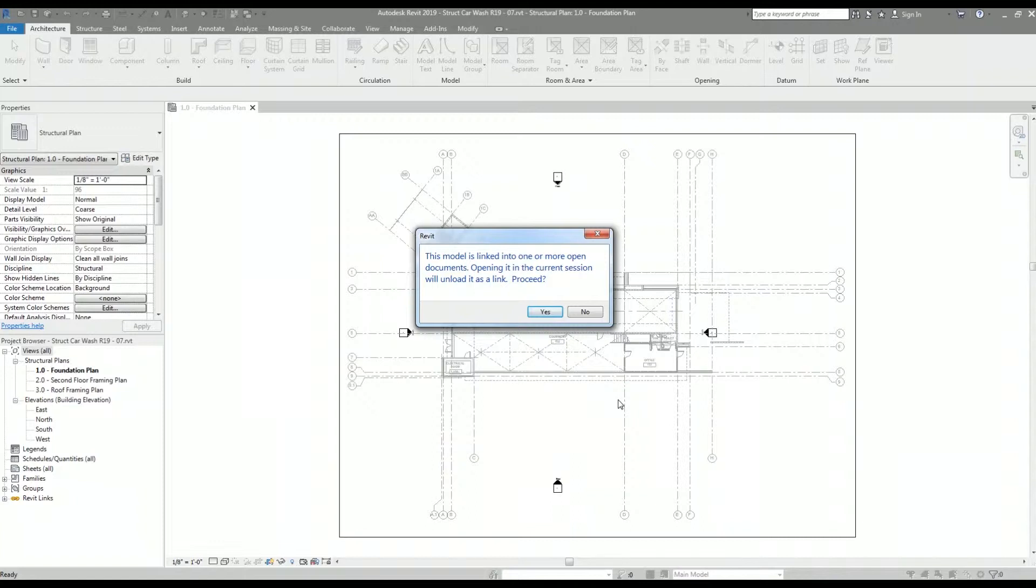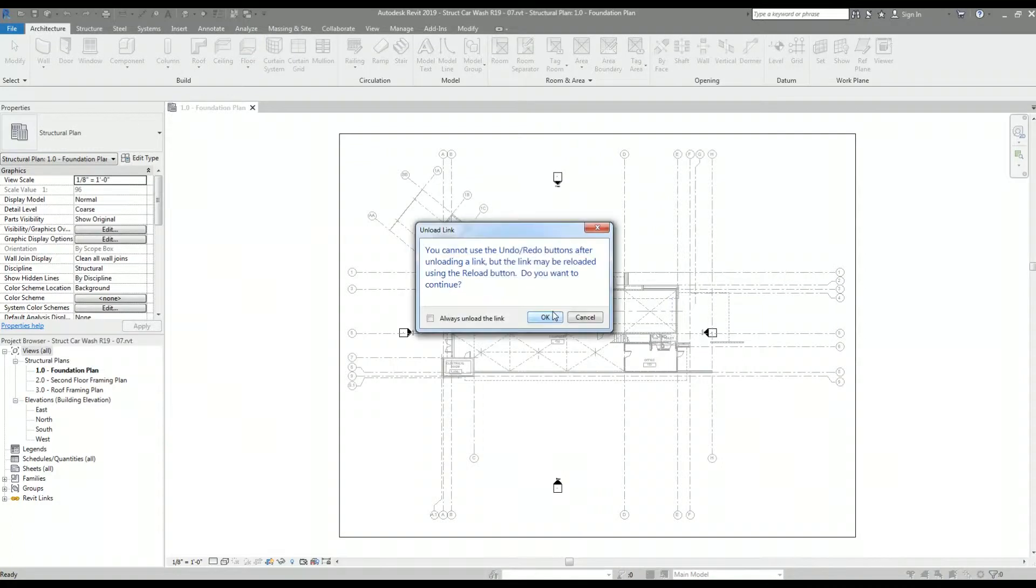This warning is letting me know that if I open the linked Revit model in the same session as my structural Revit model, the linked model will be unloaded from the structural Revit model, and I'm okay with the linked model being unloaded.